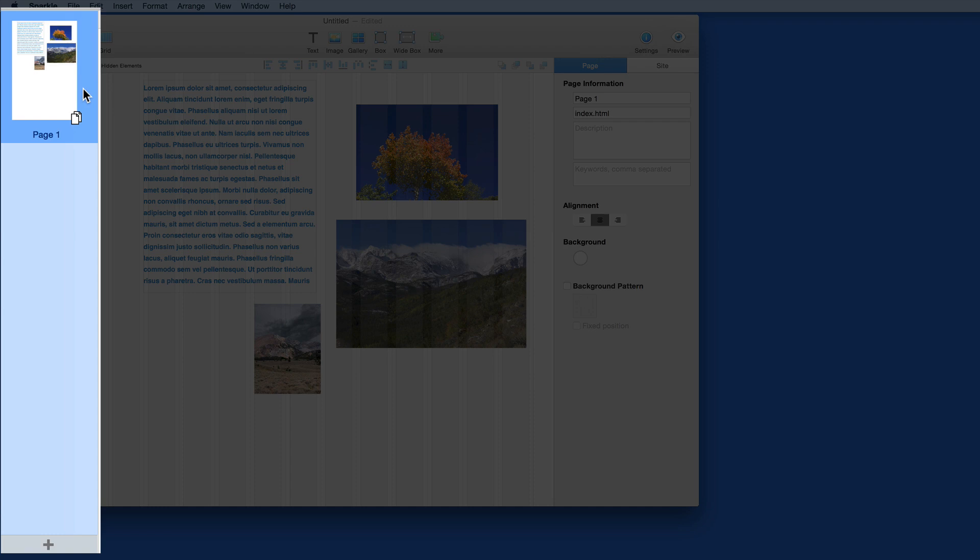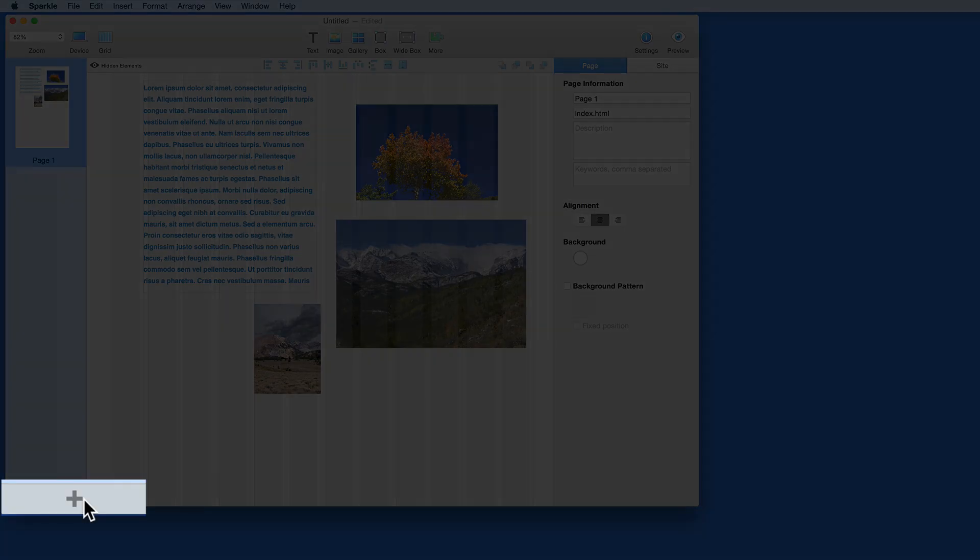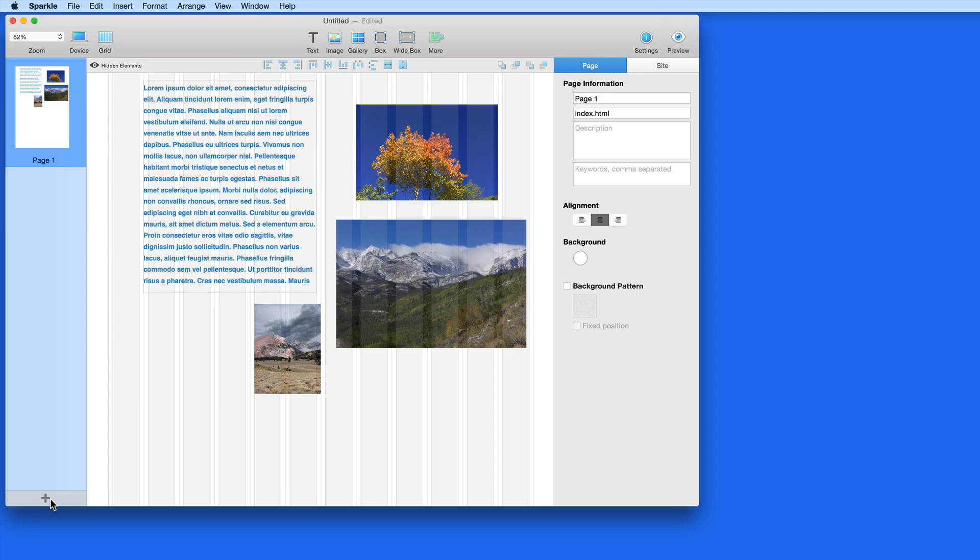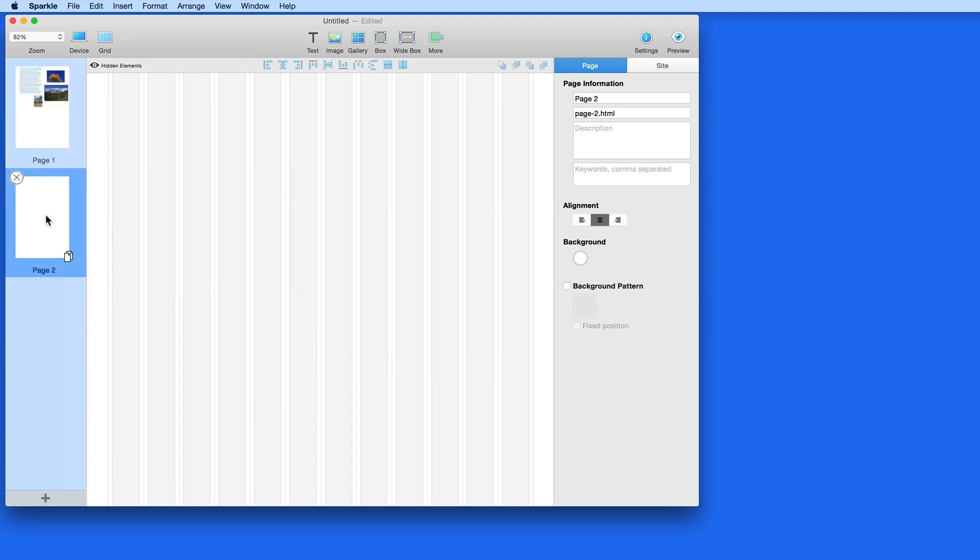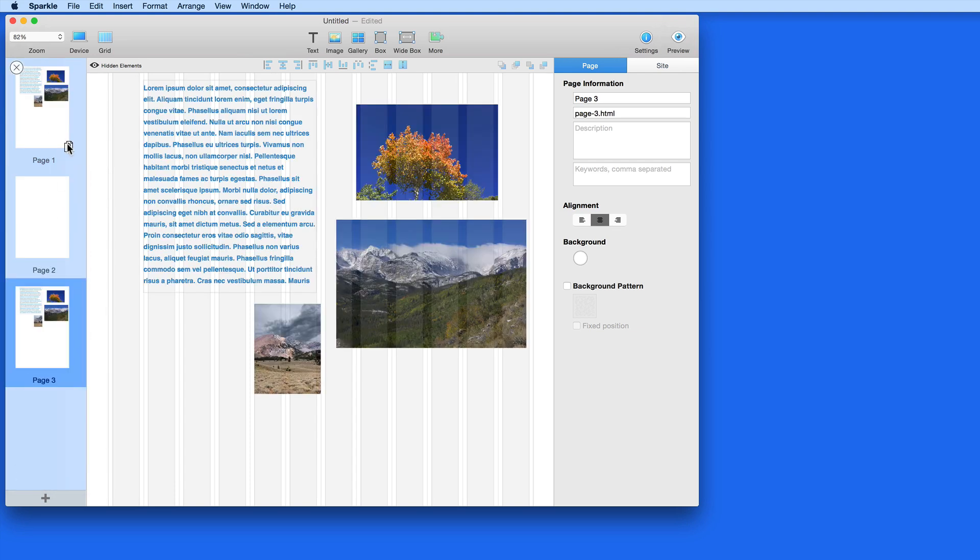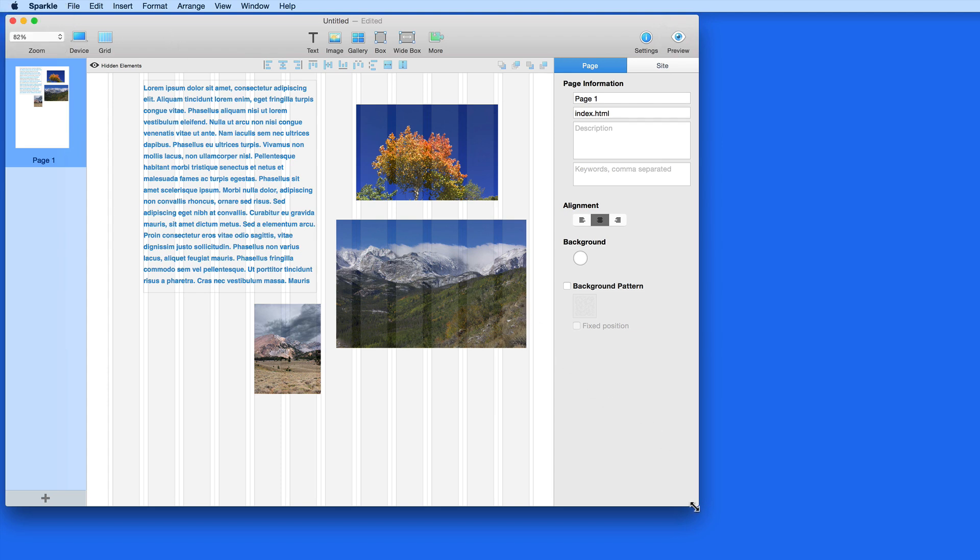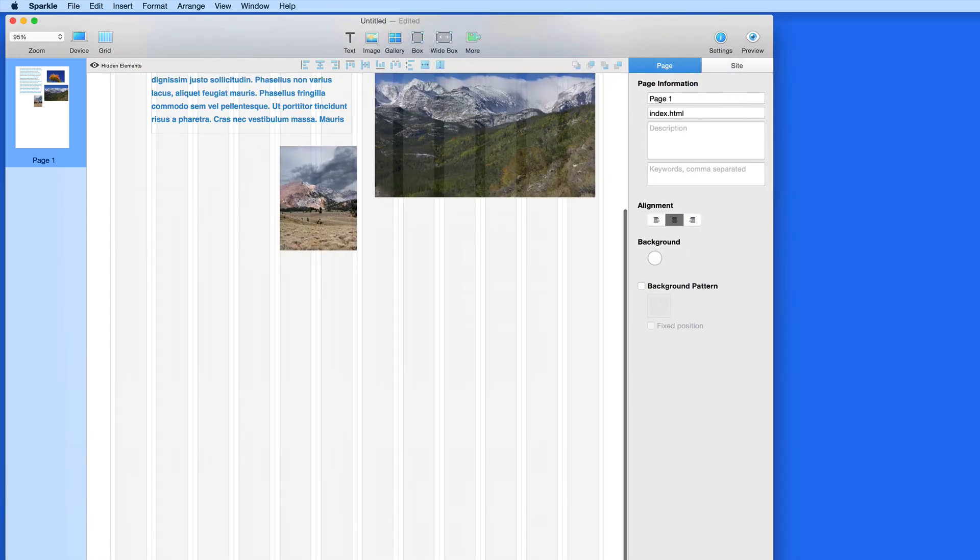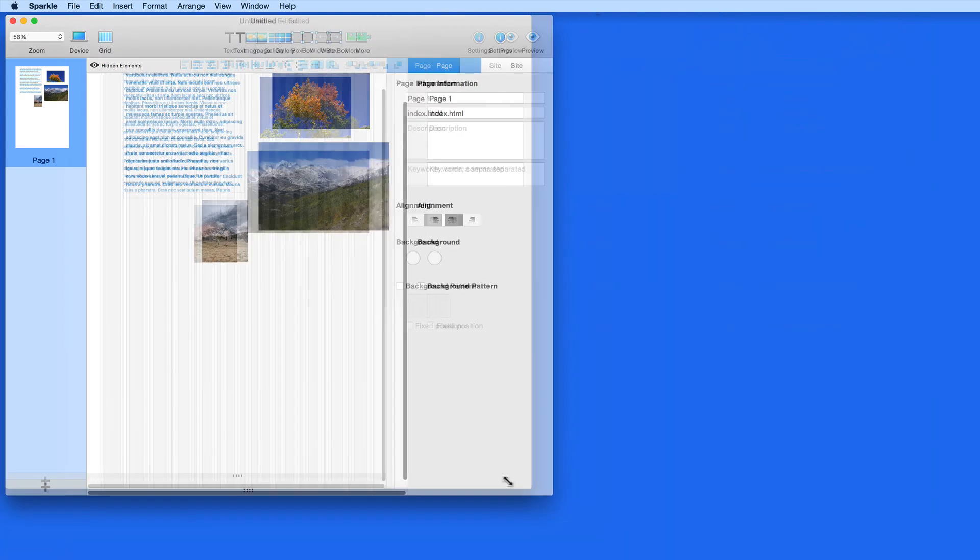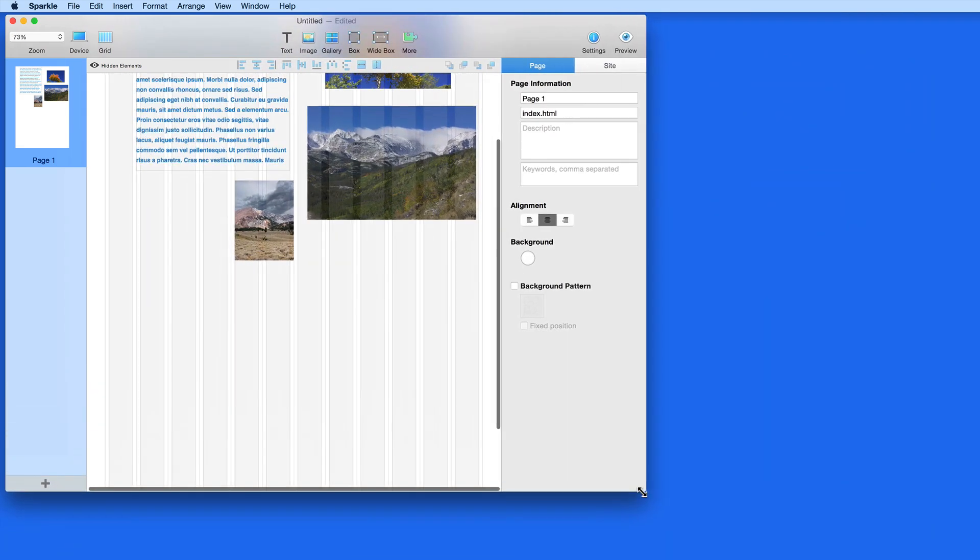Along the left side of the window, all the pages in my site will be displayed. Click the plus button down here to add a new blank page. Hover over the page icons to either duplicate the page or to delete it. In the upper left of the window is a zoom menu, which is currently set to auto-fit. So as I resize the window, the page will zoom in or out automatically.